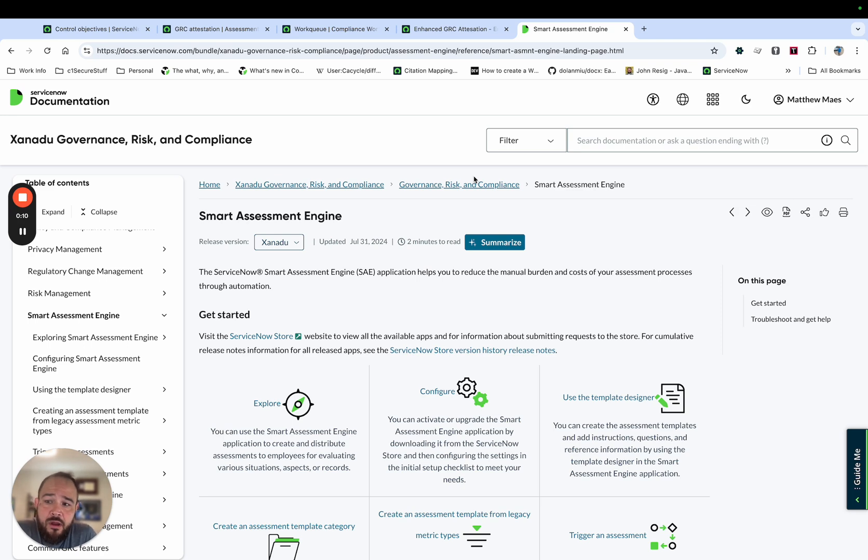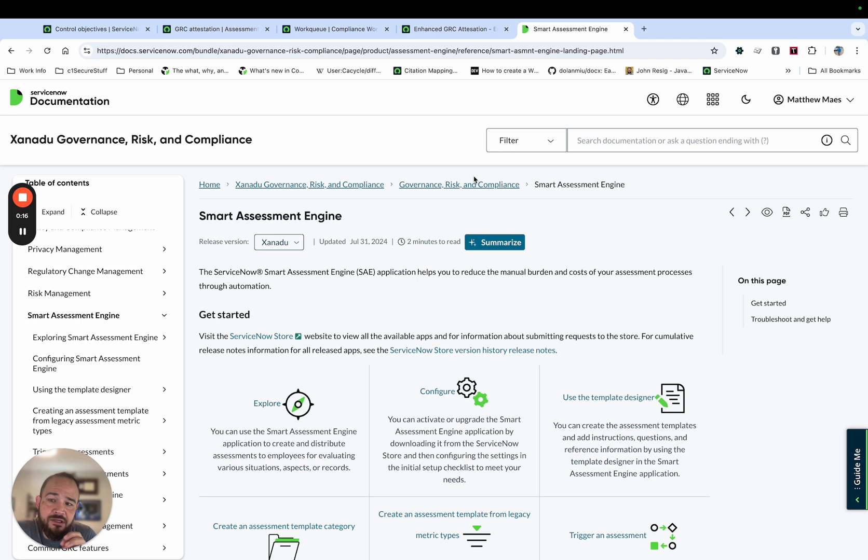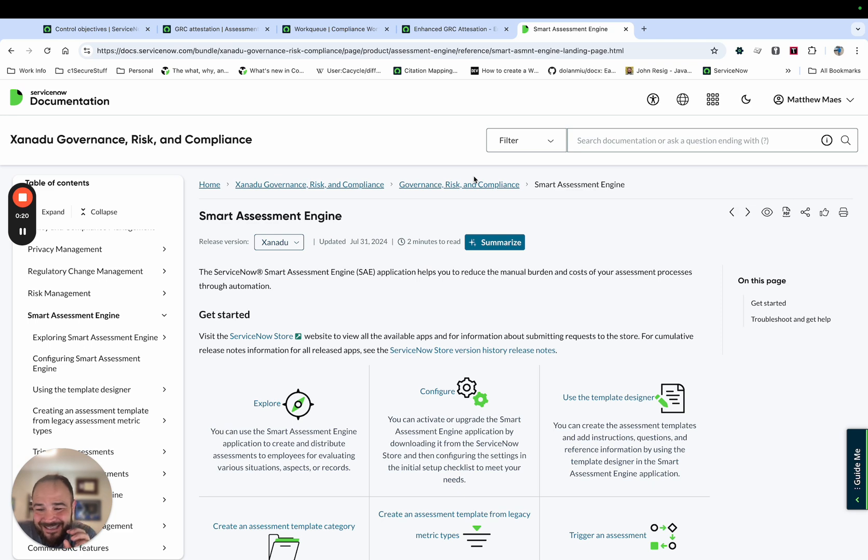If you go to the docs, I was really frustrated because they don't really tell you everything you need to do to use this with GRC.